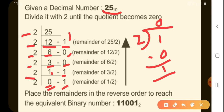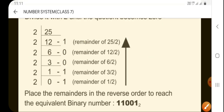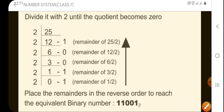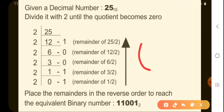Now, how do we write our binary number? We write the binary number from bottom to top, reading the remainders in reverse order. So the binary equivalent of decimal 25 is 1 1 0 0 1 to the base 2.